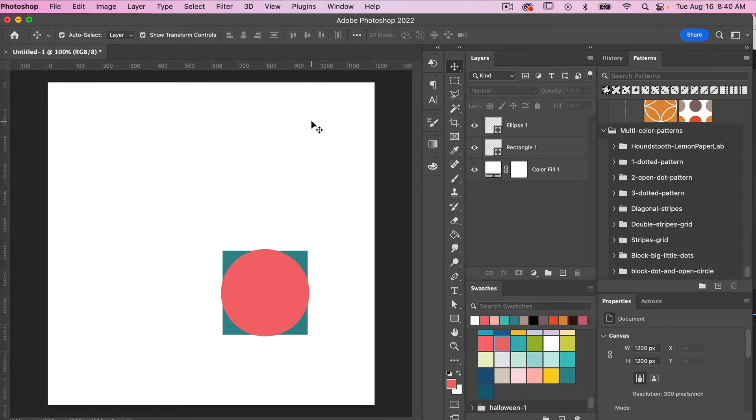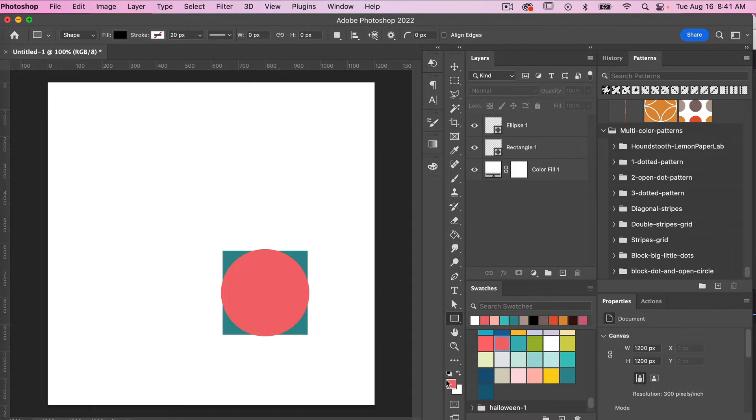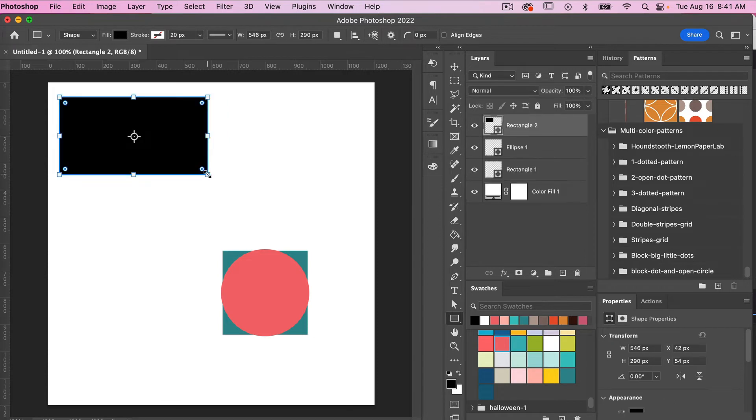Now the next example I want to give is if you have text that you want to align to a shape. So let's go ahead and draw out a rectangle here using the rectangle shape tool and then I'm just going to hit D on the keyboard to get my default colors here and then just drawing out a rectangle here.